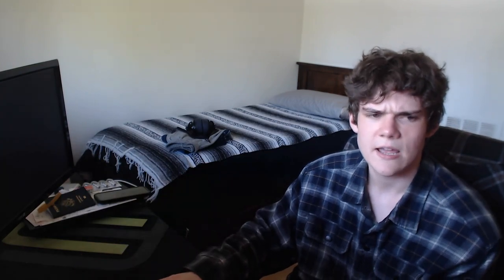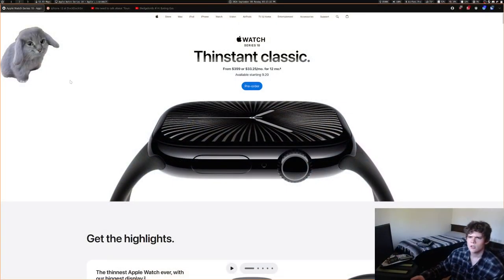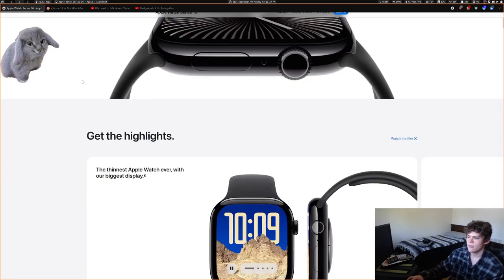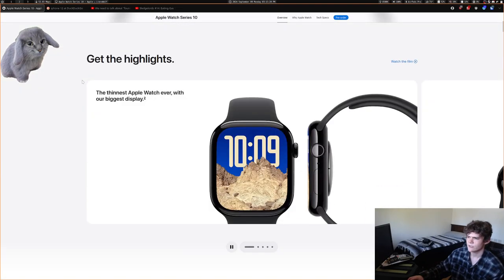They also announced the Apple Watch Series 10, which is a lot thinner and also a different shape.